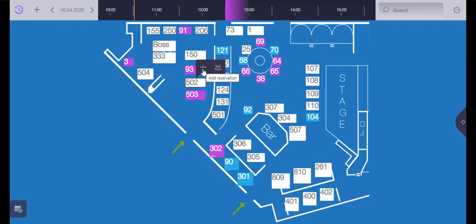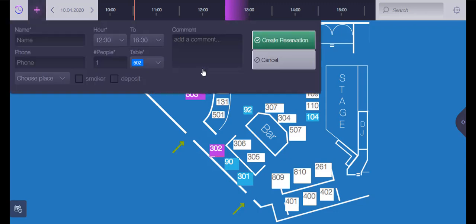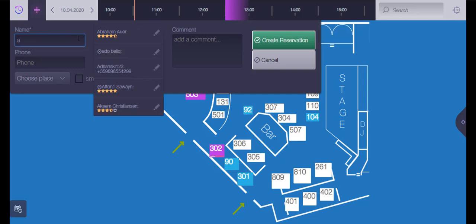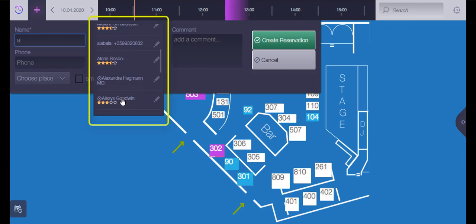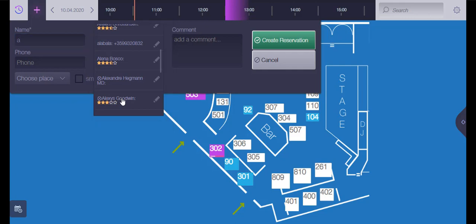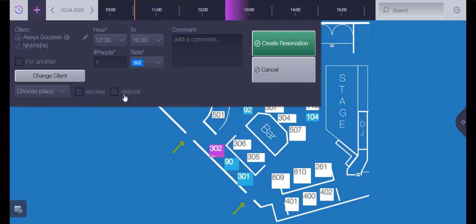Then you need to insert the reservation data. When you start filling the customer's name, the system automatically shows you a list of already filled names through which you can choose one. If the customer hasn't been registered already, you can fill their name manually.